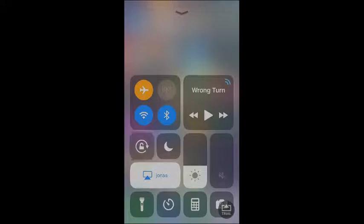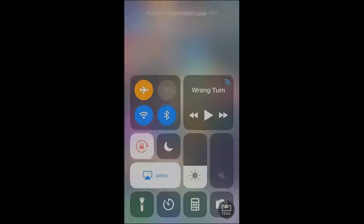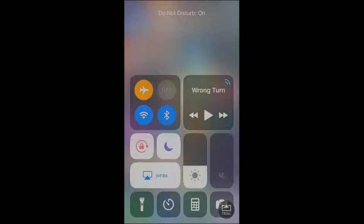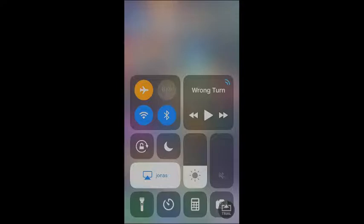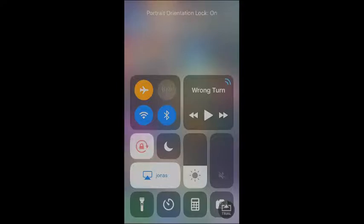Now we also have a Do Not Disturb setting. You can enable this if you don't want people to send you notifications. We also have a Rotation Lock, which I accidentally turned on just now. If you enable this, then basically you can't rotate your device.